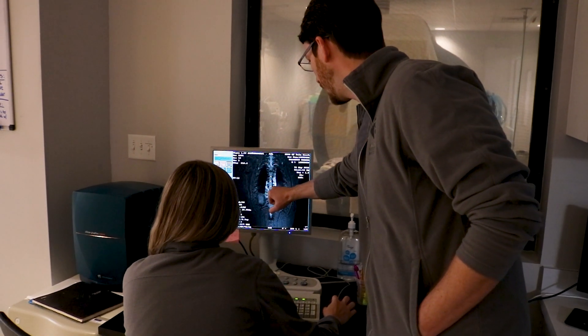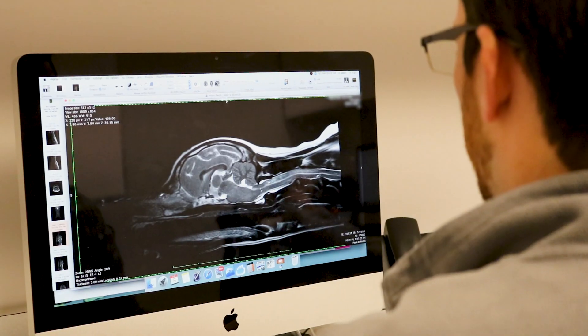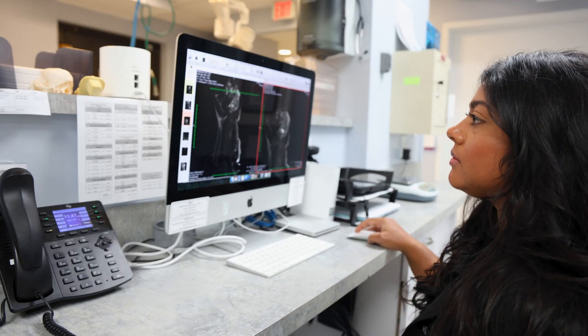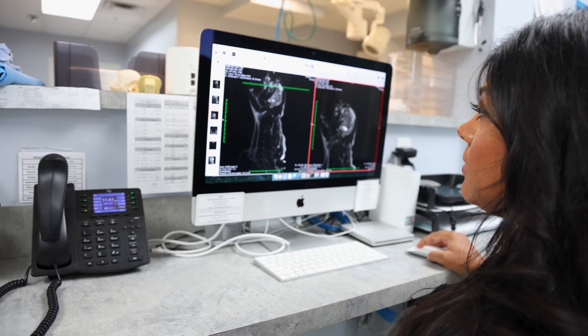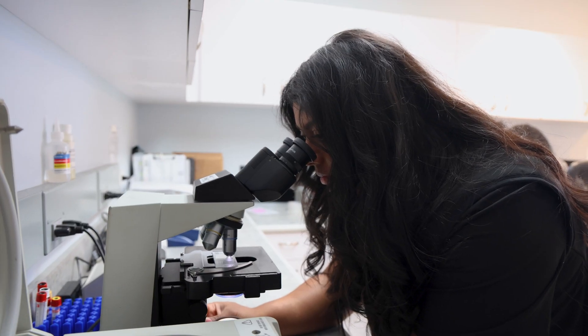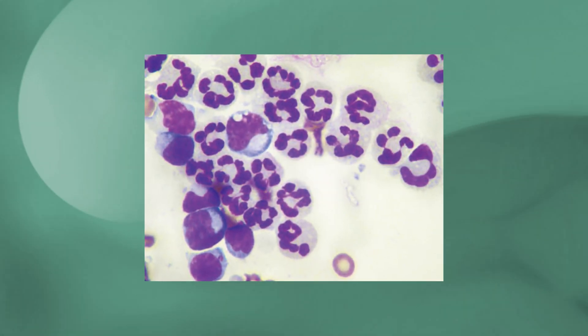Based on the history and examination, we determine where the problem is and that's where we perform the MRI — which might be of the head, the spinal cord of the neck, or the spinal cord of the back, depending on the symptoms. On the MRI, we're looking for evidence of inflammation or other causes such as tumors or strokes. Usually after the MRI, we perform a spinal fluid analysis, looking at the CSF — the fluid that bathes the brain and spinal cord — to determine if there is inflammation, what type, and the severity of that inflammation.